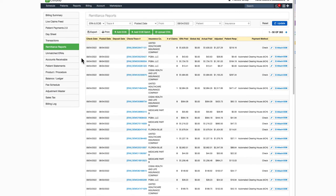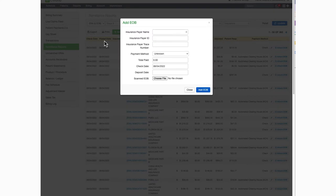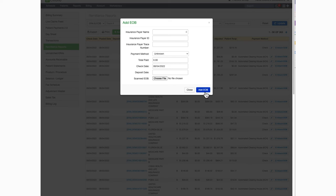Any paper EOBs received in your office will need to be manually posted. You can scan the EOB and upload it here by clicking this green Add EOB button. Scan the EOB, enter all the information in, and then click Add EOB. That way it will be right at your fingertips when you need it.